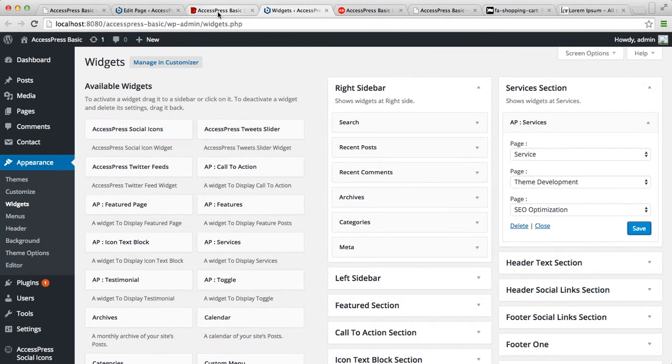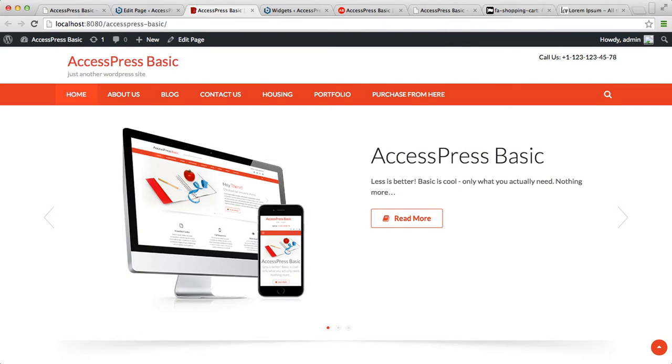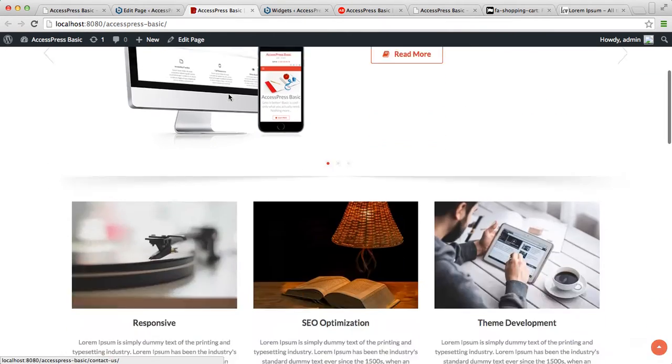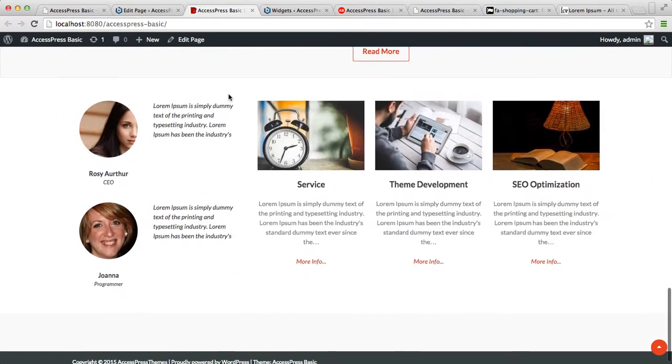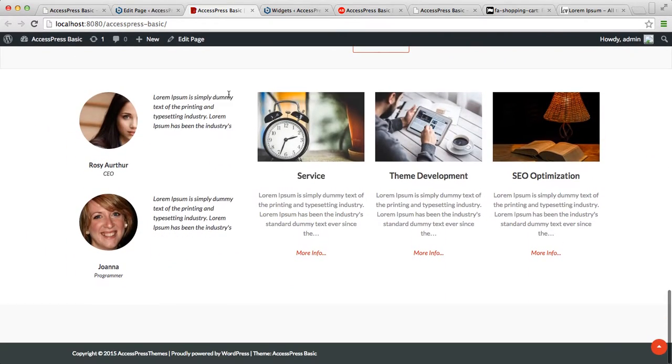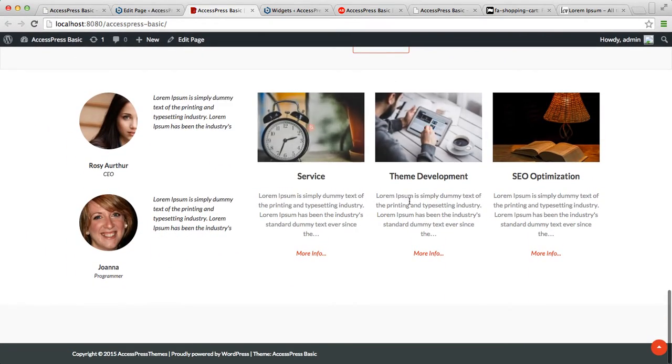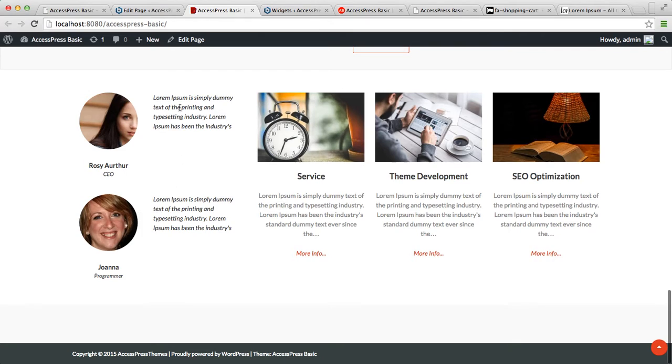Now again, let's go back to our front-end and see how that appears. As you can see, here is our service section with three service content pages, and here are the testimonial sections.